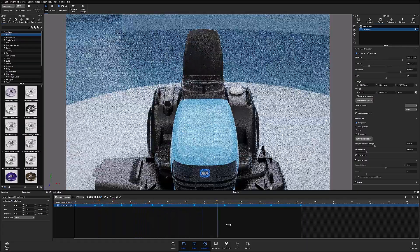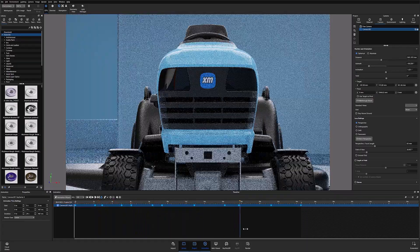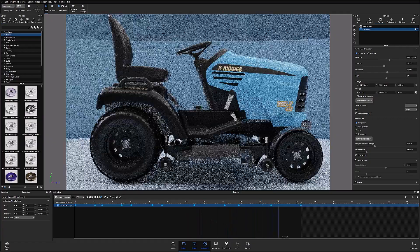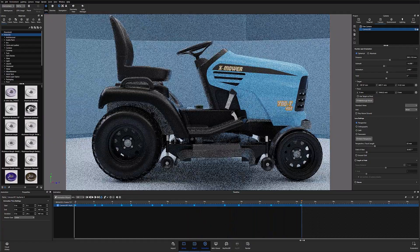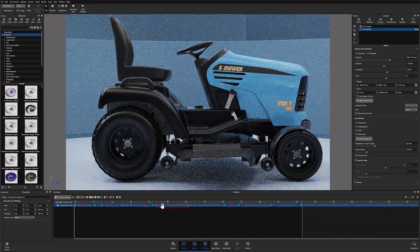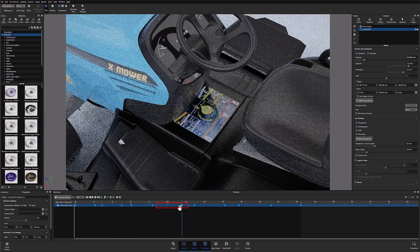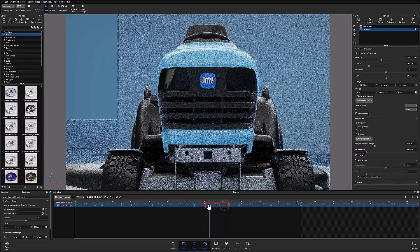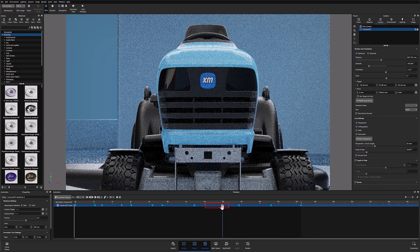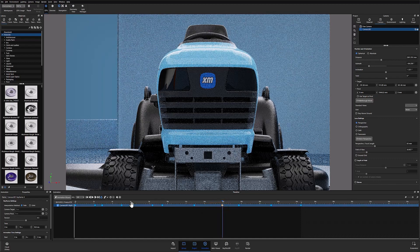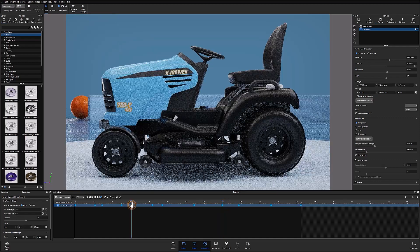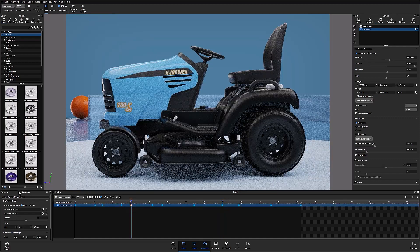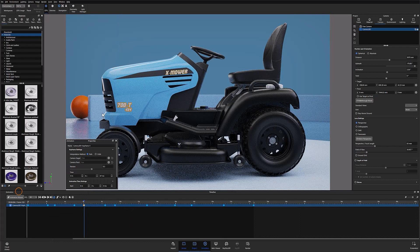I can then make any necessary tweaks to the animation by dialing in my parameters. To adjust timing I can simply grab a keyframe and move it along the timeline to my desired point. I can also double click a keyframe to open up my properties for that specific keyframe.